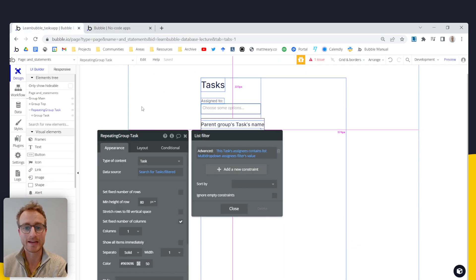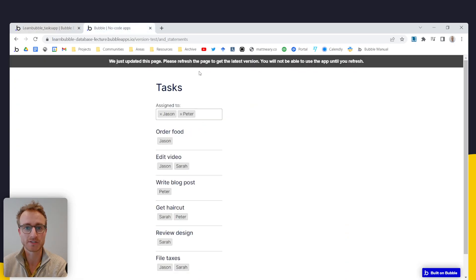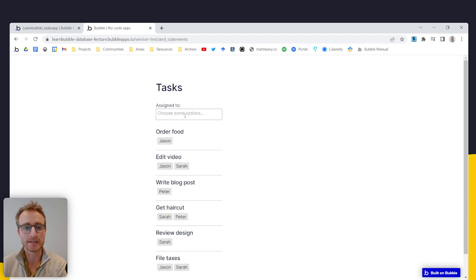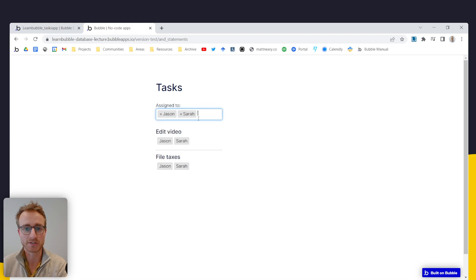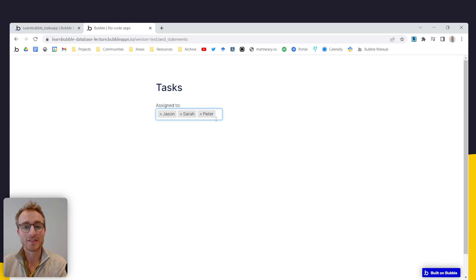And if I, I don't believe that will work, ignore empty constraints, but we can try it anyway. What we'll do here is I will say, all the tasks with Jason, all the tasks with Jason and Sarah, all the tasks with Peter are no. This is not giving us the option that we want.